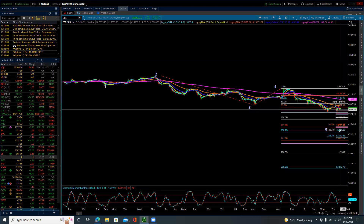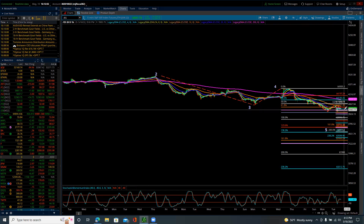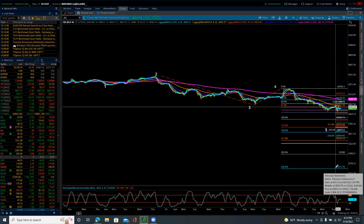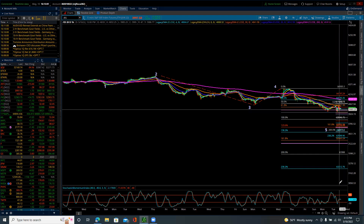I believe we will get down there. Then we'll do a minor four, then a minor five, then an intermediate four, and then an intermediate five. And from that level, we will be putting in a solid, tradable upside move. When exactly is that going to start? Couldn't tell you — end of May, June, maybe. We'll see.